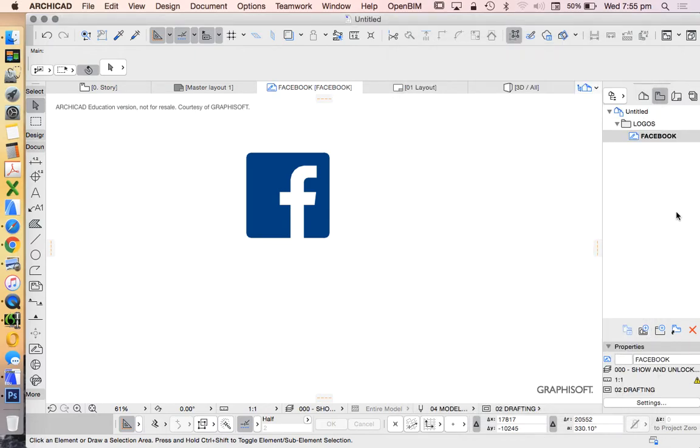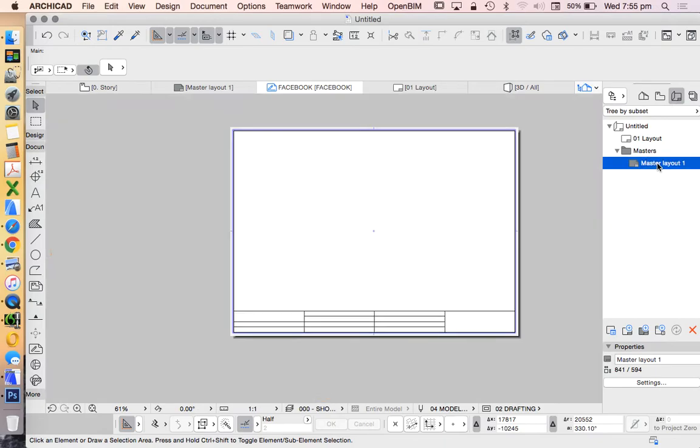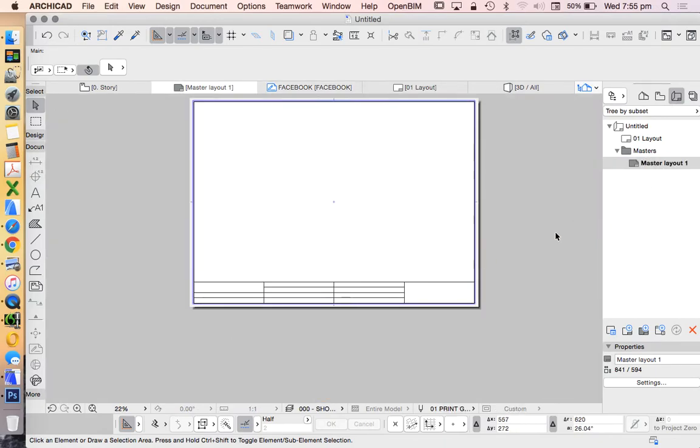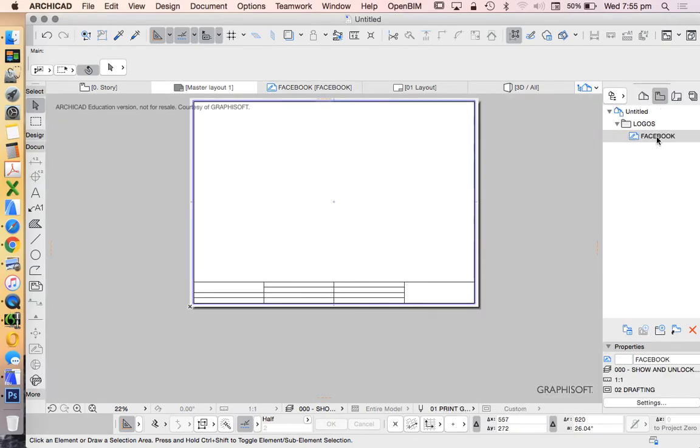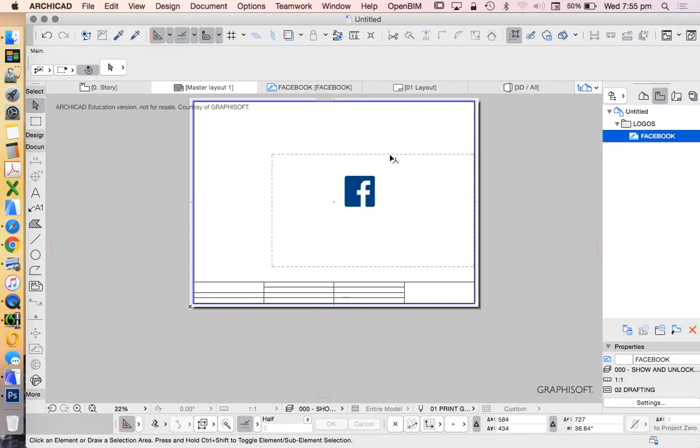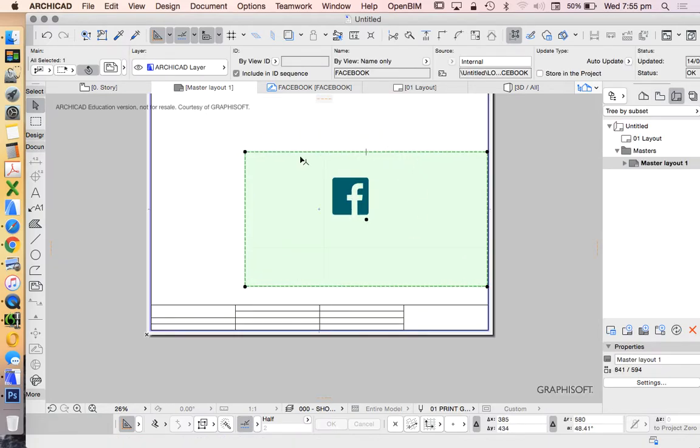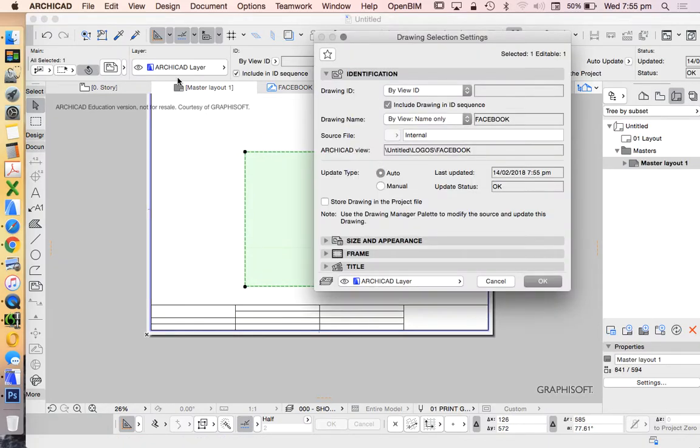Double click on my master layout, then I'm going to go back to my view map and drag and drop my Facebook logo onto my title block. Now I can go into my settings.